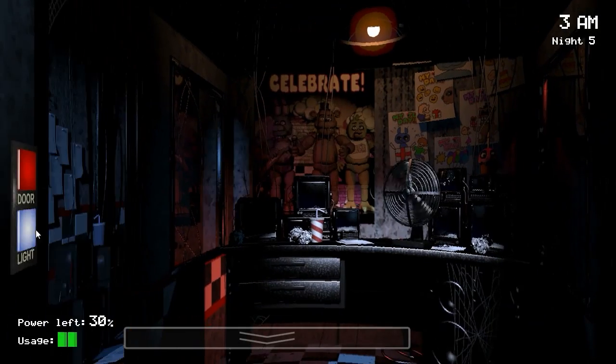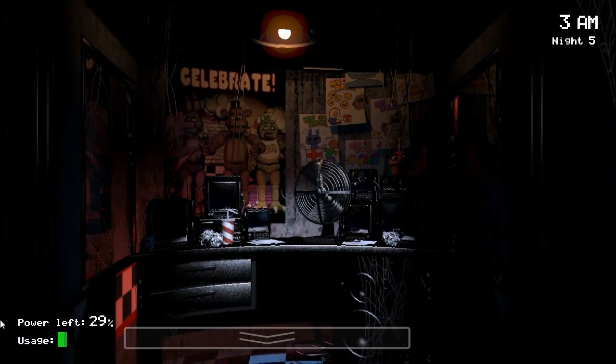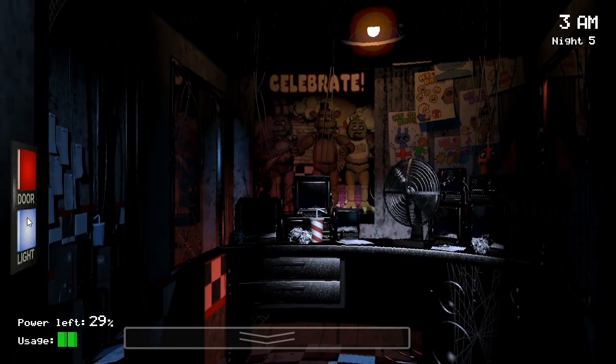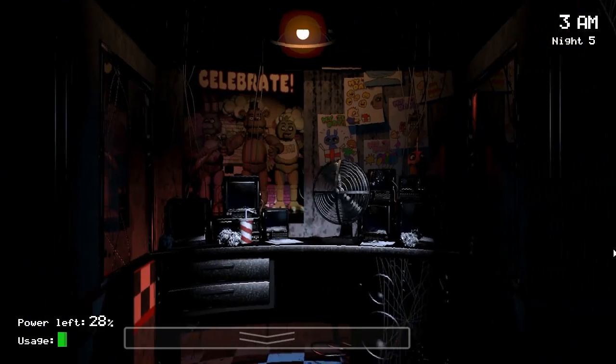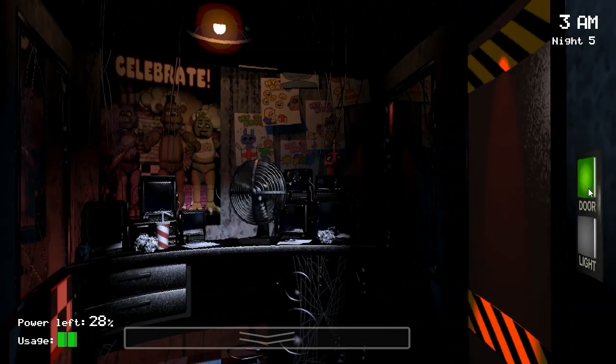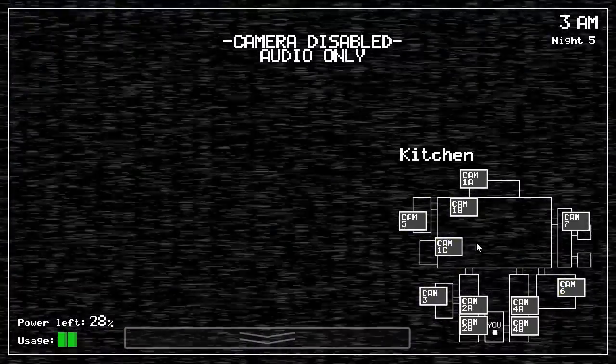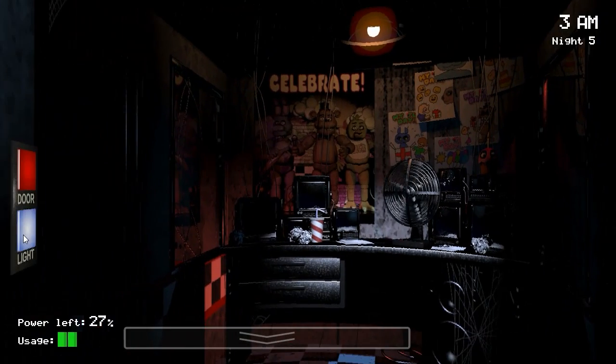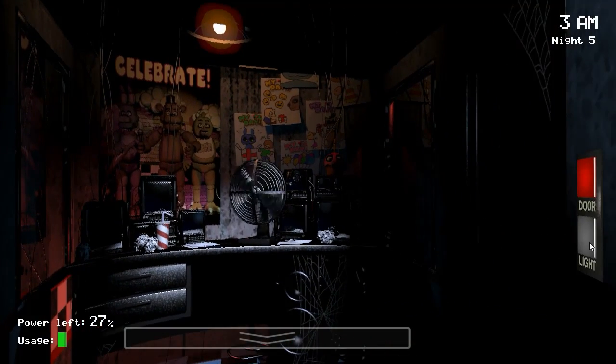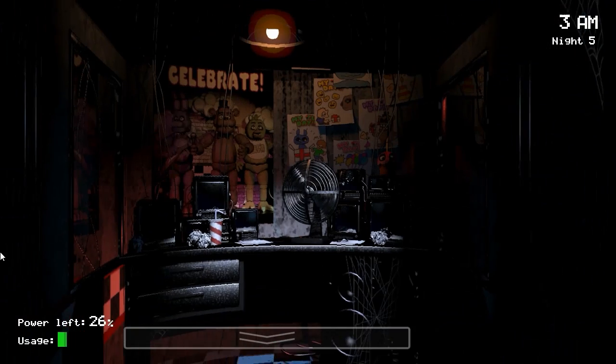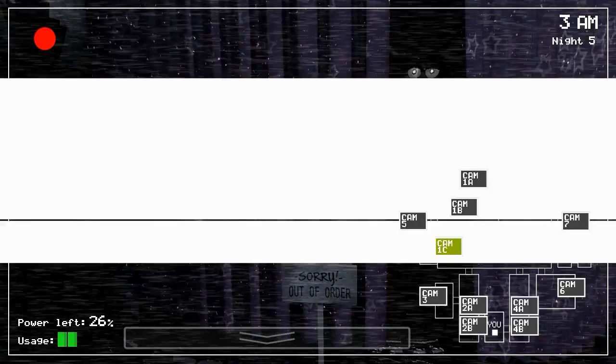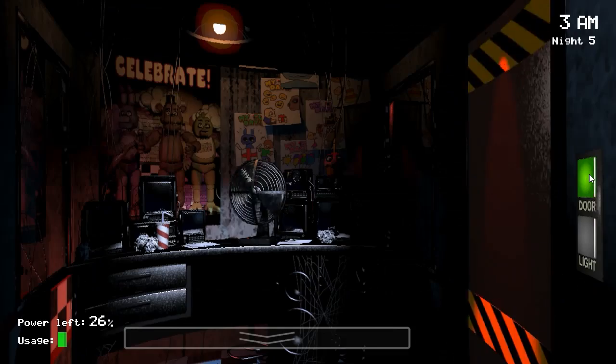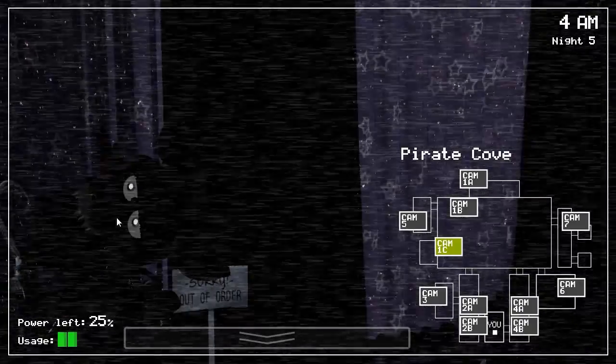Alright, come on. We can do this. 29% power left, and I'm at 3am. Now, you know, I think I'm doing worse than what I did before. God knows how I survived night four, though. I literally just let it roll over. Alright, Freddy was literally out the door, and luckily, it just rolled over. Now, Foxy...